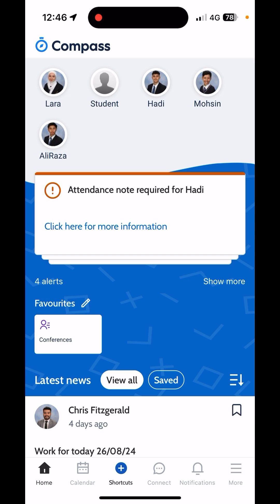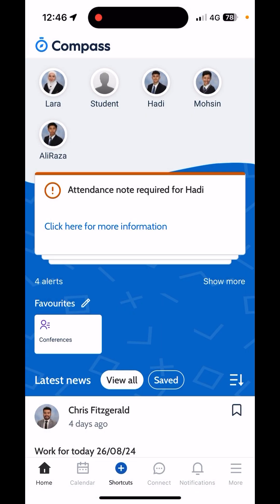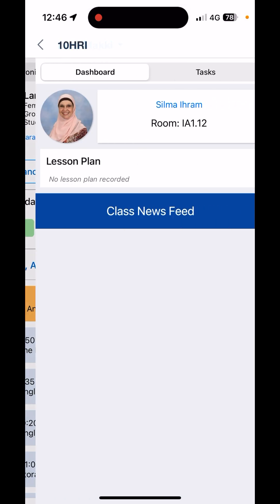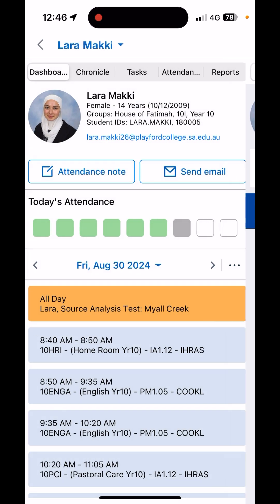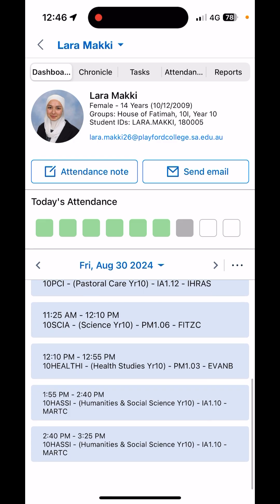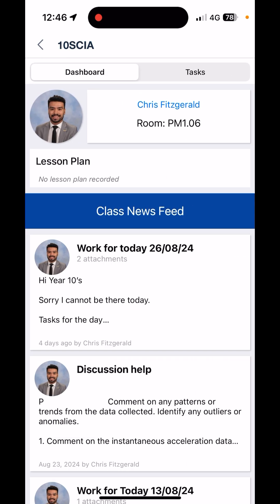Once you are in, you will see all of your different students at the top. You can click on different students to see different attendance and classes. You can click on each subject to see the teacher — so if you're not sure what teacher teaches your child science, for example, you can click on the science subject and see the teacher.